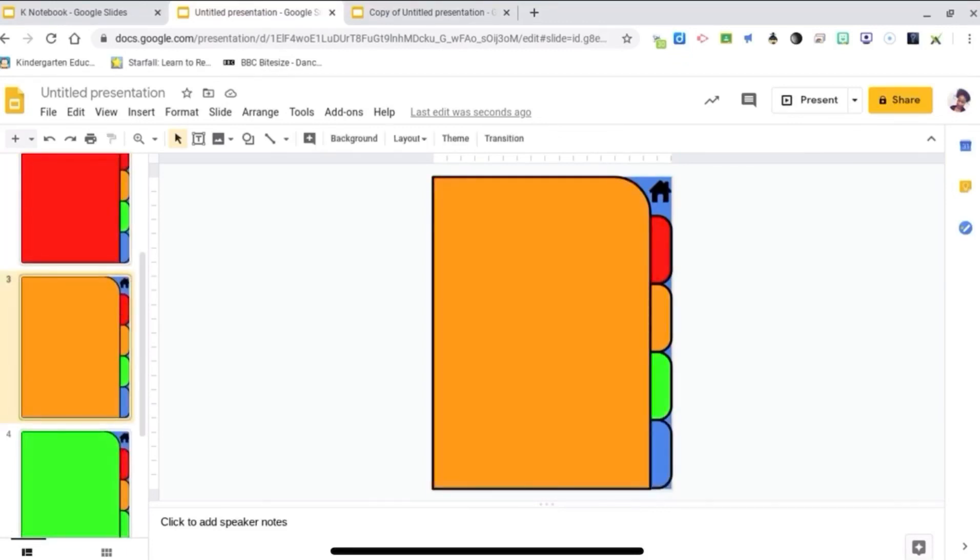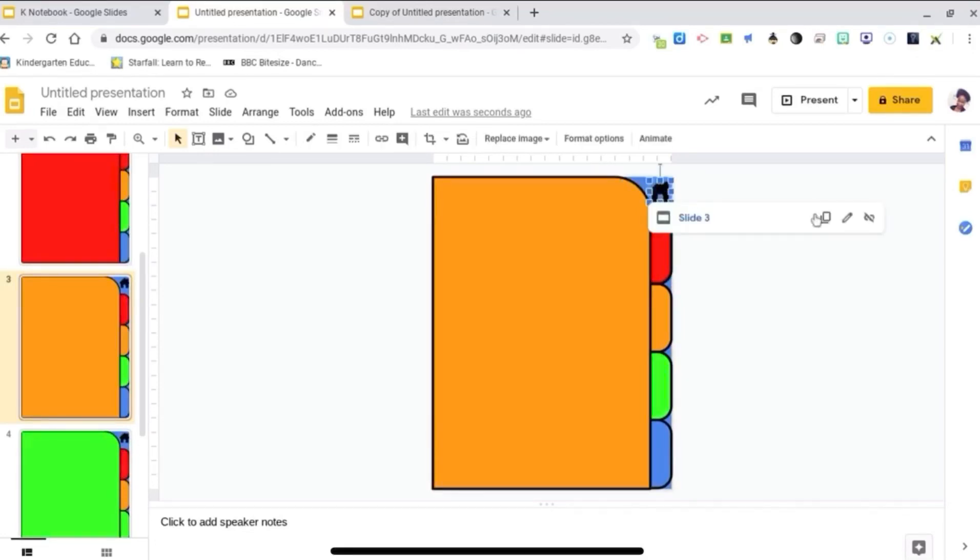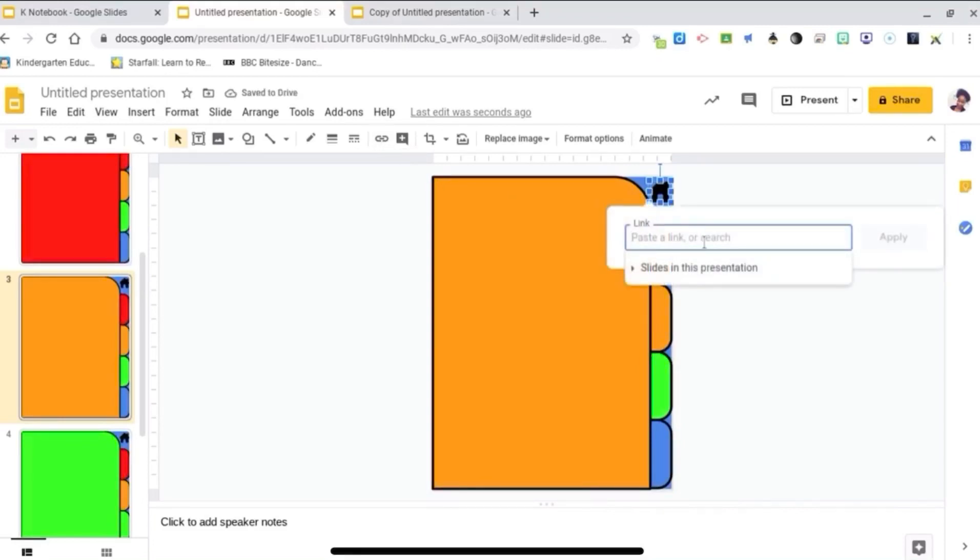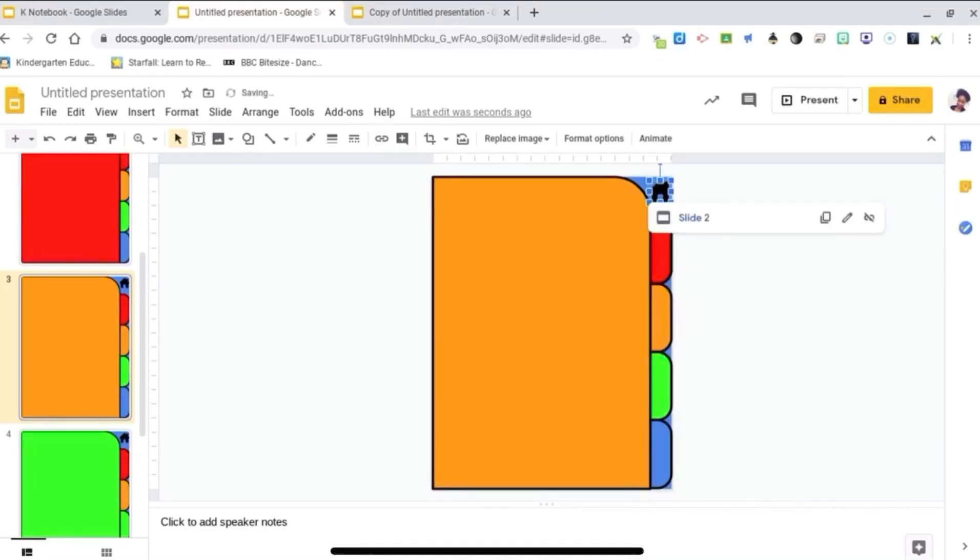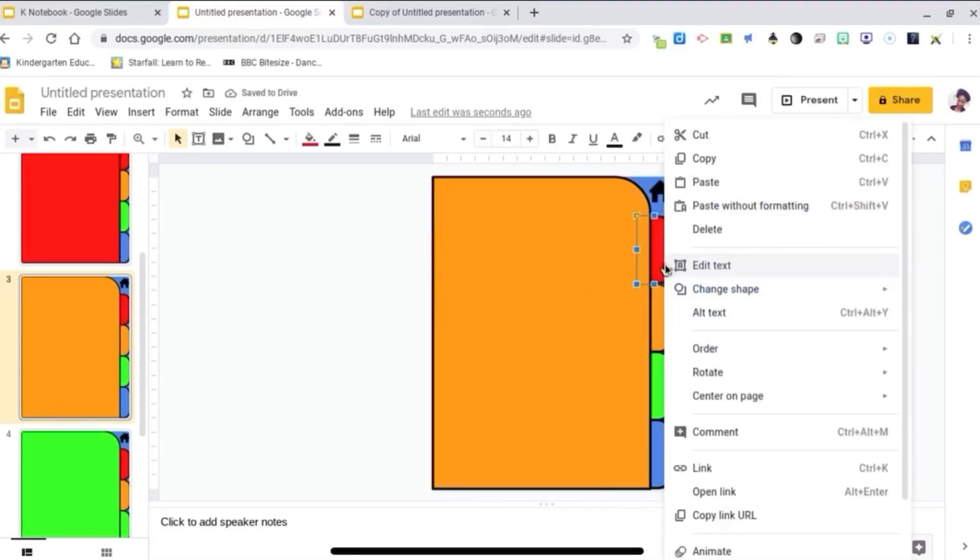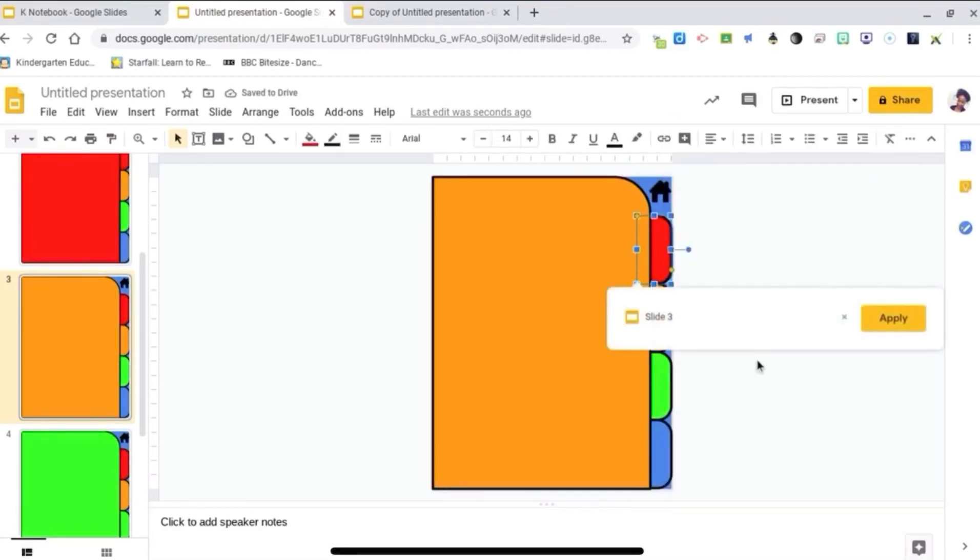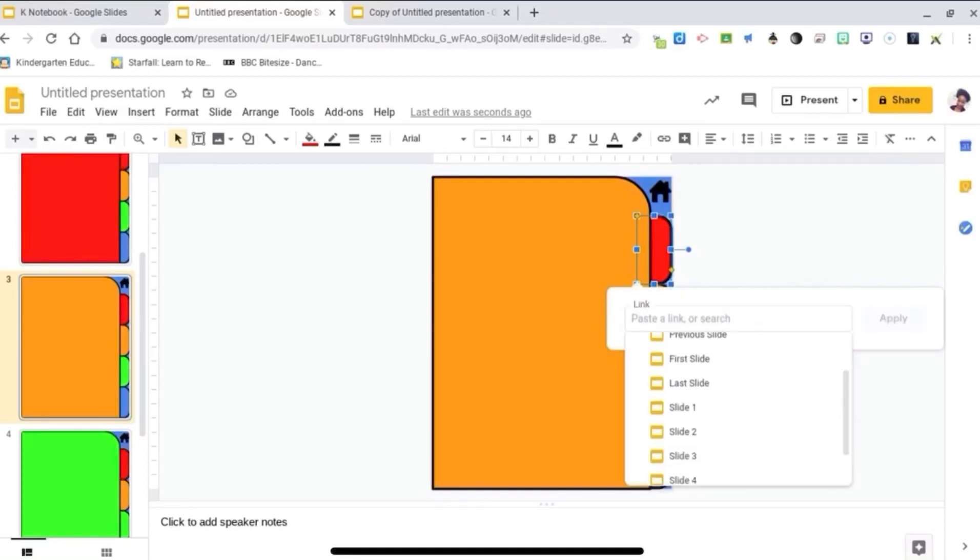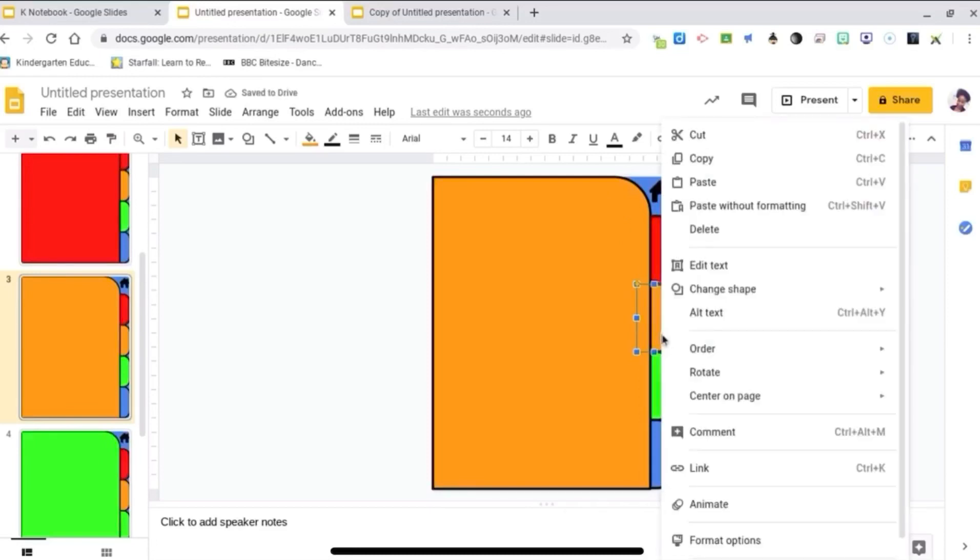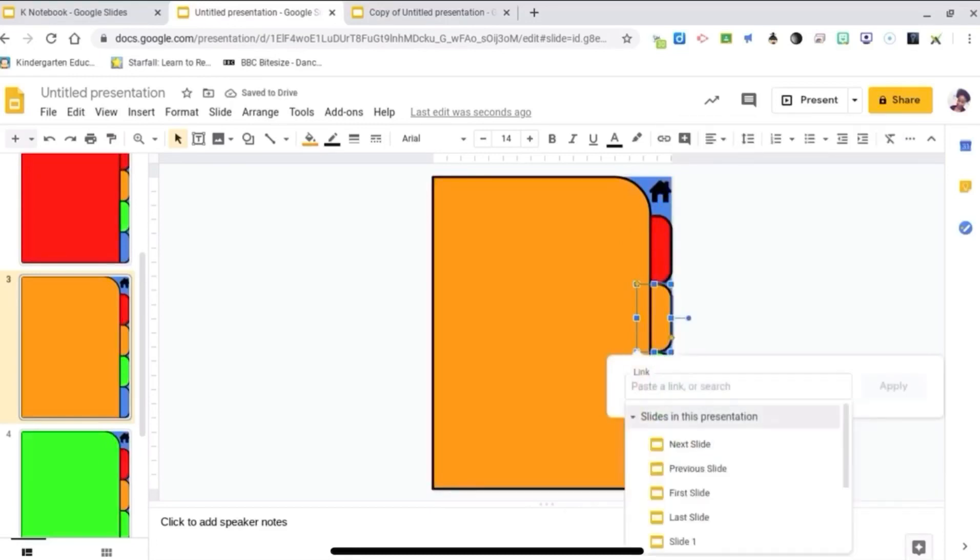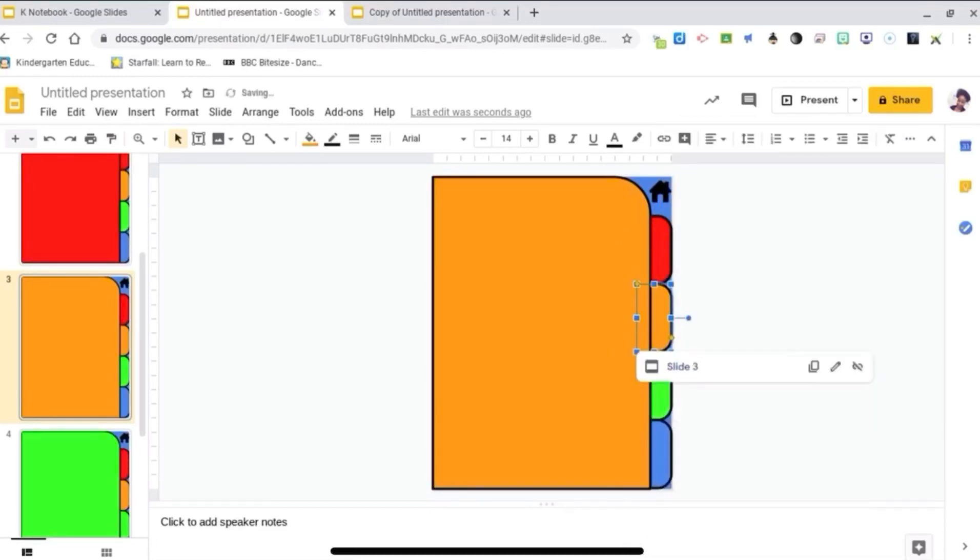So we're going to go to the orange page and do the same thing. I'm going to take this link out and link it back to slide 2, because that's the home page. This red tab is going to go back to slide 2, and orange is going to go to slide 3, and green is going to go to slide 4.